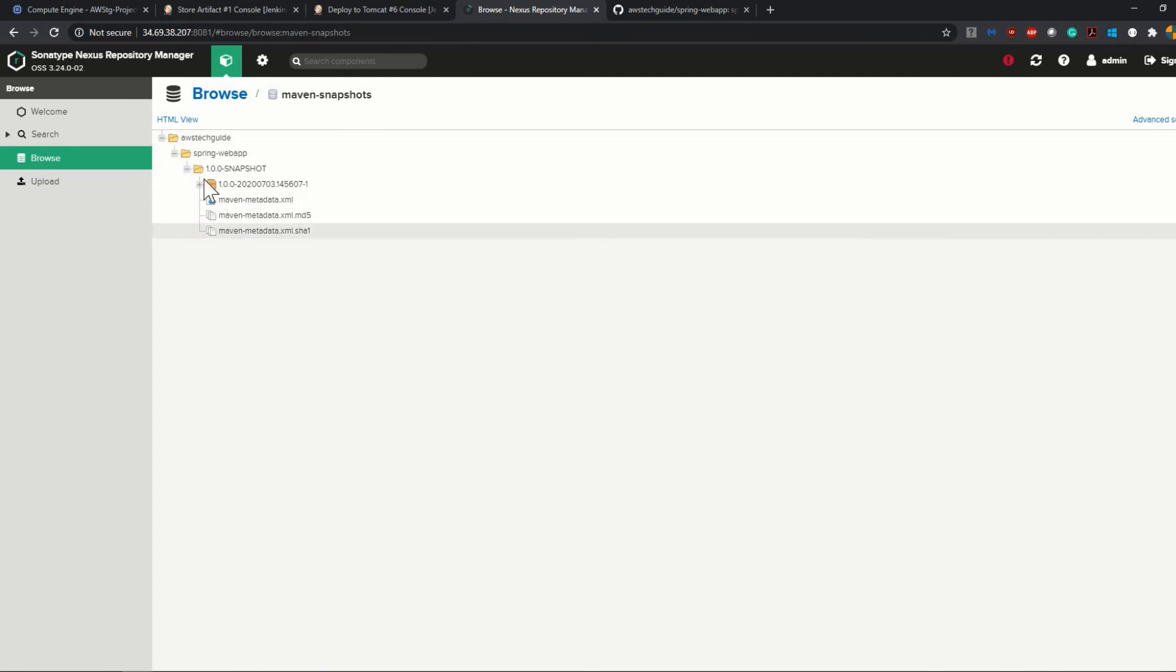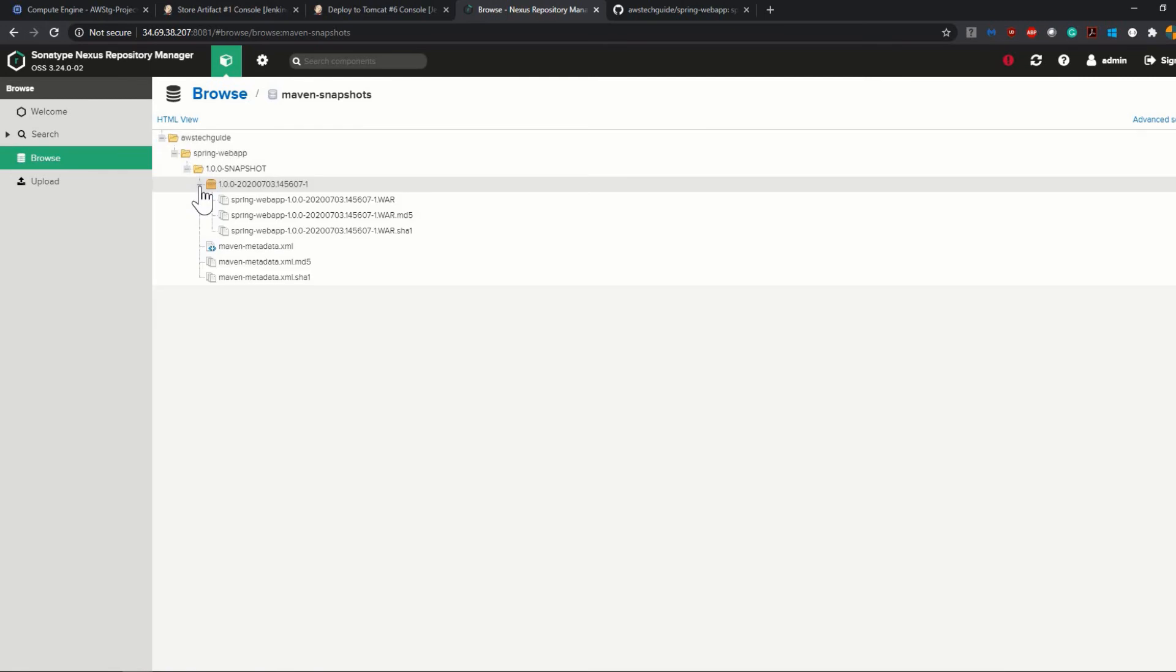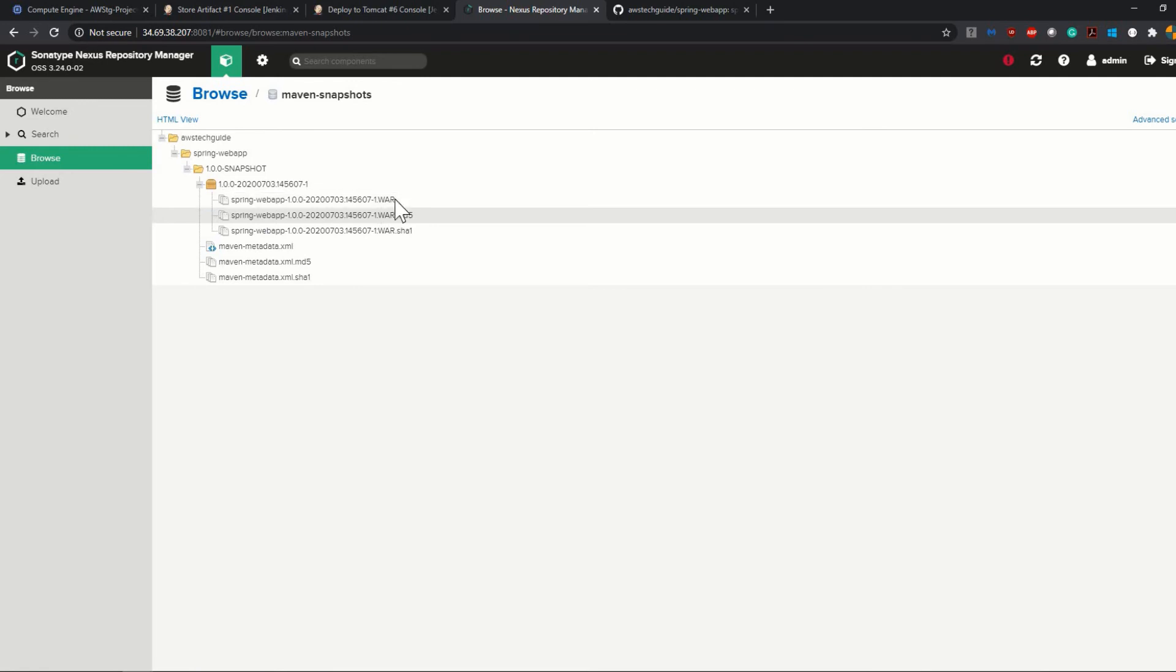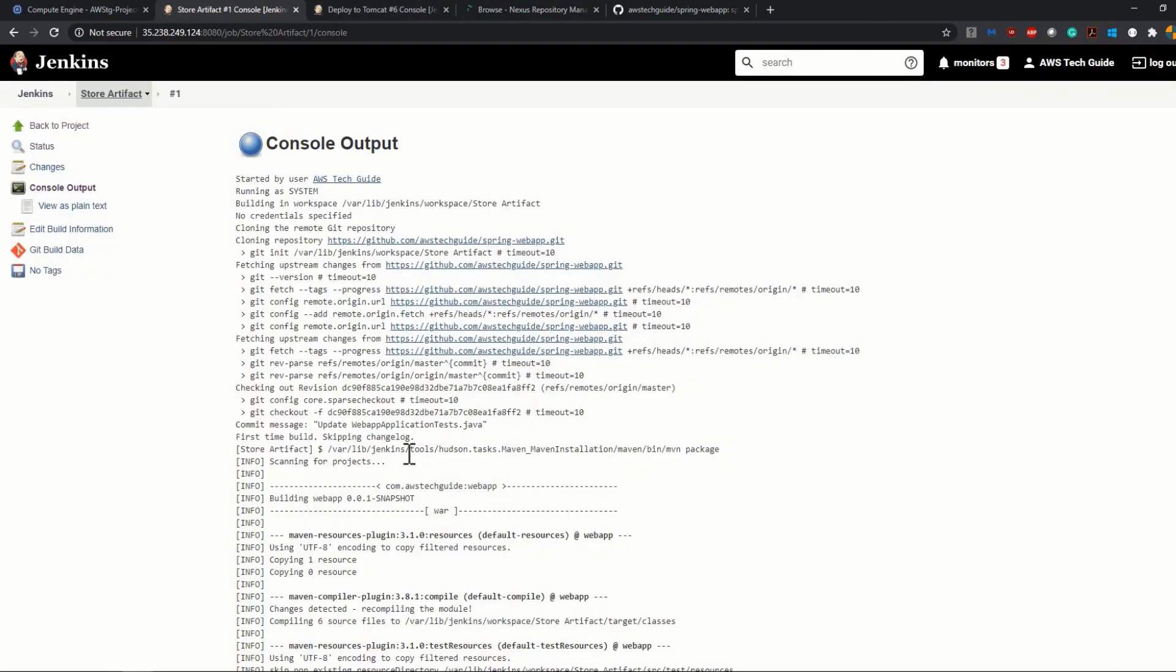Perfect! As you see, we have our artifact stored inside maven-snapshots, and here is our artifact. So click on this and you will get this spring-web-app WAR file. It is the version, it is the WAR file we uploaded.